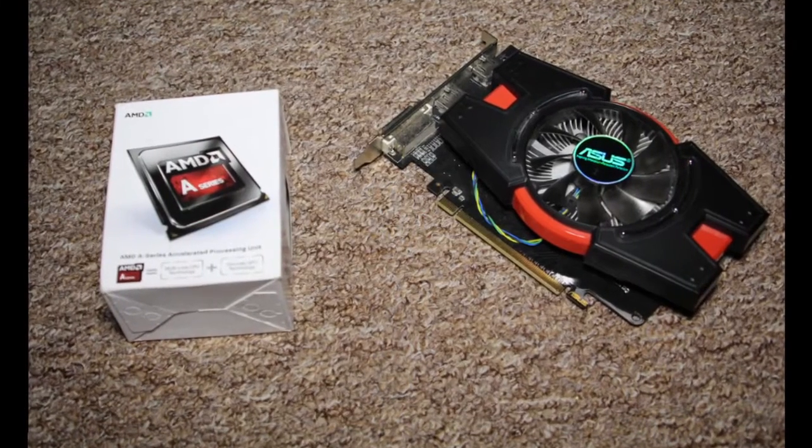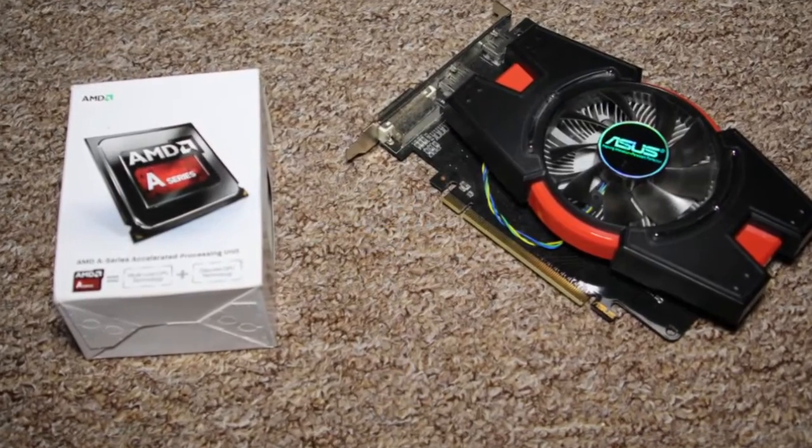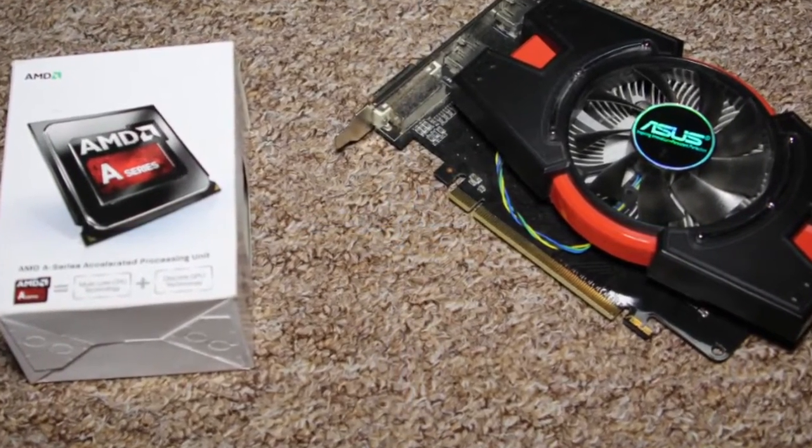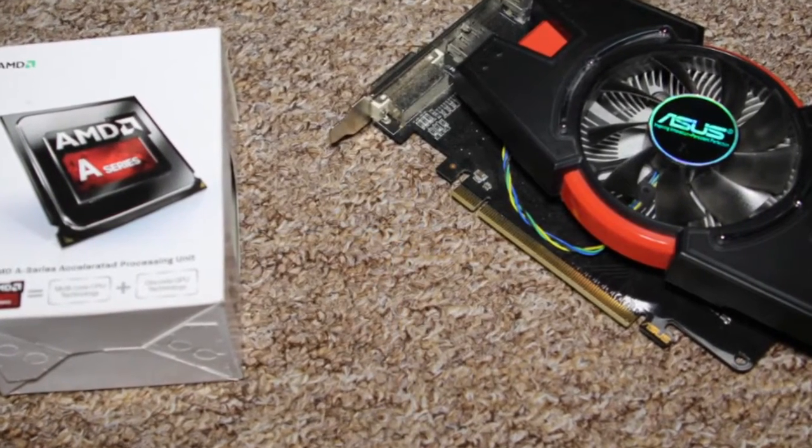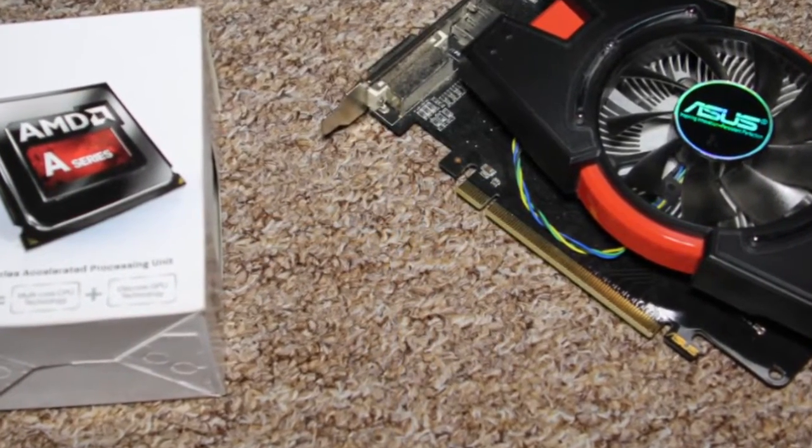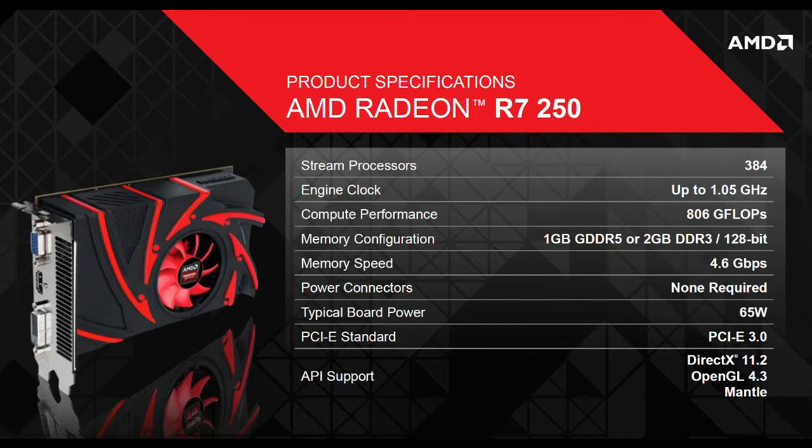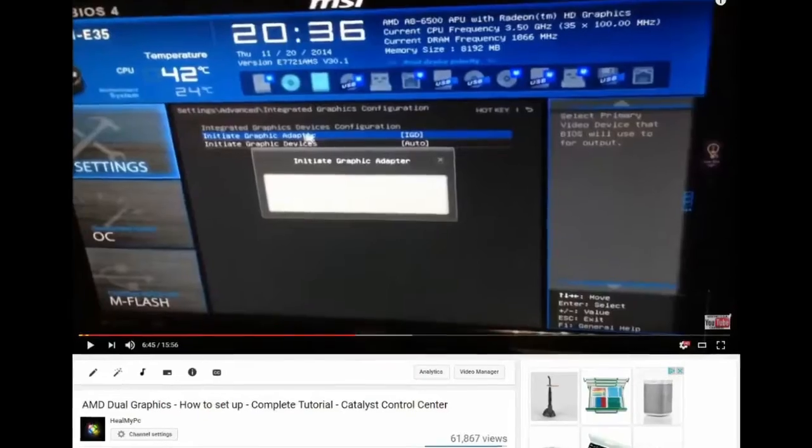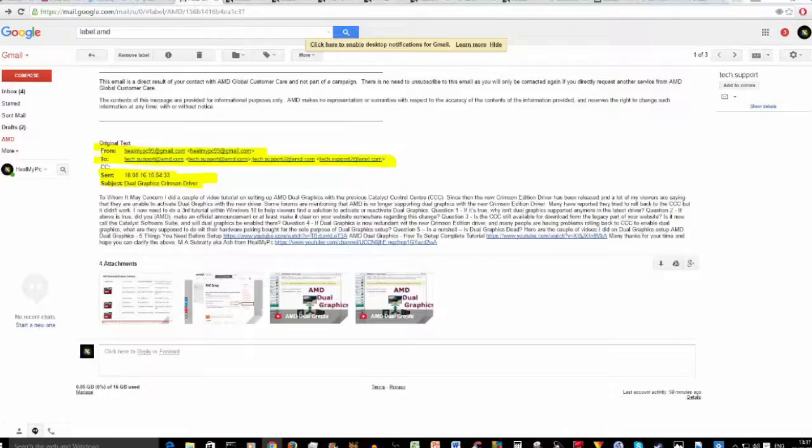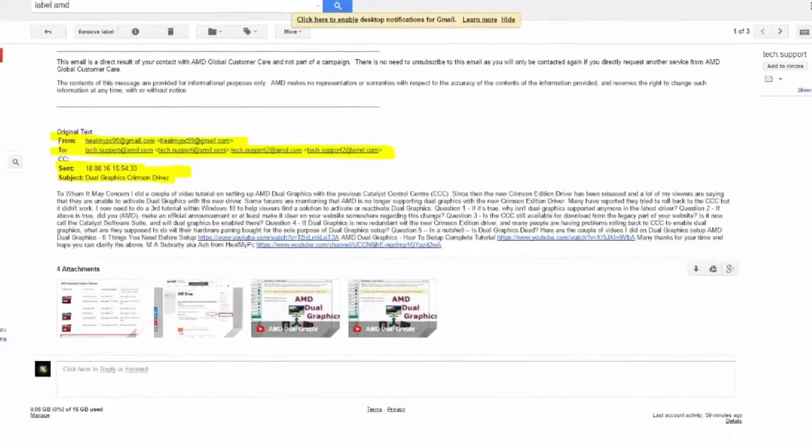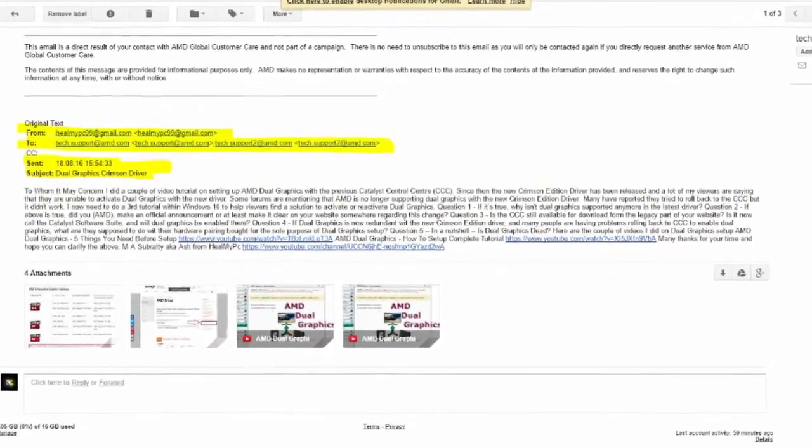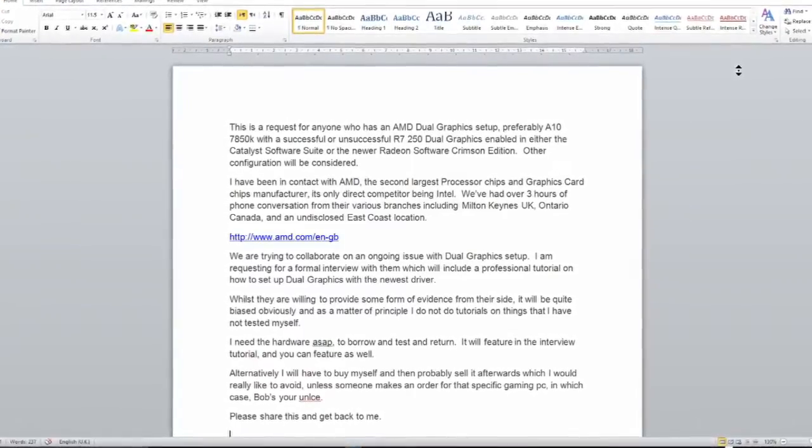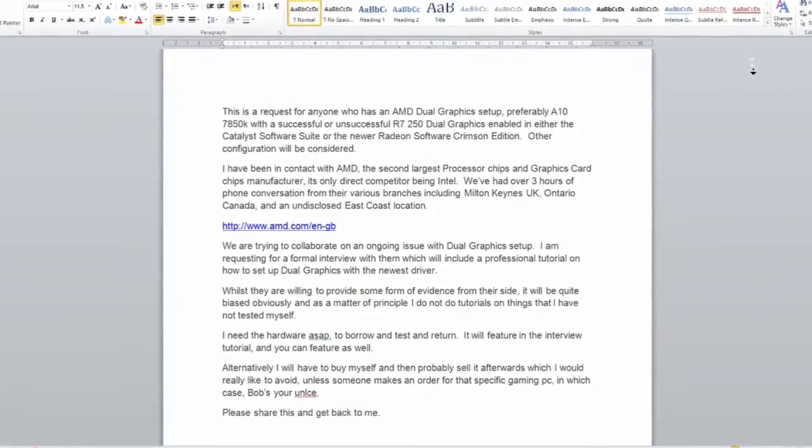Since I only had with me a humble A8-6500 APU, paired with an ASUS HD6670 1GB DDR5 GPU, I was not able to fully test other configurations like the famous A10-7850K with its recommended pairing of R7-250 GPU on the newest driver. So, following my tutorials and the many requests from you guys who are still unable to activate Dual Graphics, I contacted AMD by email and phone and spent over 5 hours talking to and emailing them.